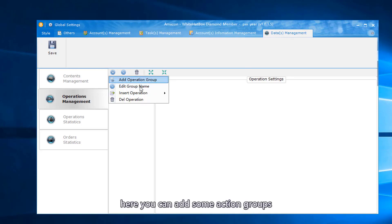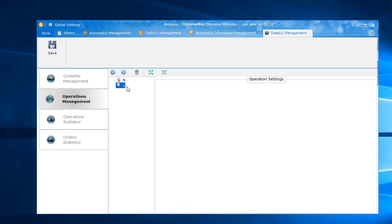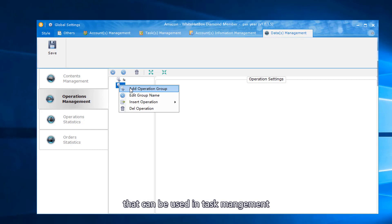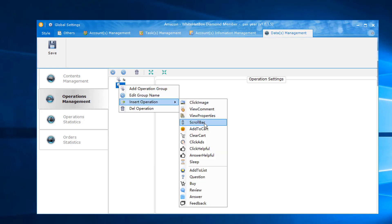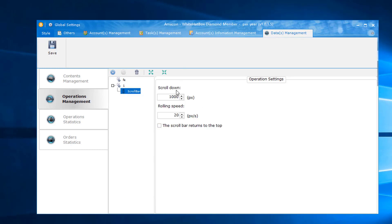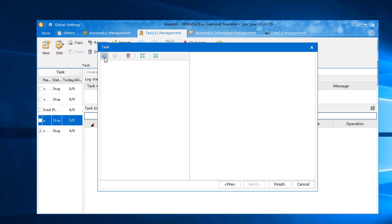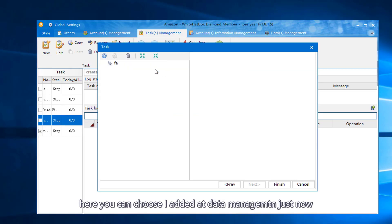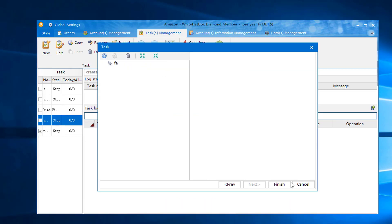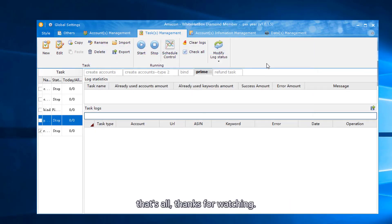Here you can add some action groups that can be used in task management. Here you can choose. I added data management just now. That's all. Thanks for watching.